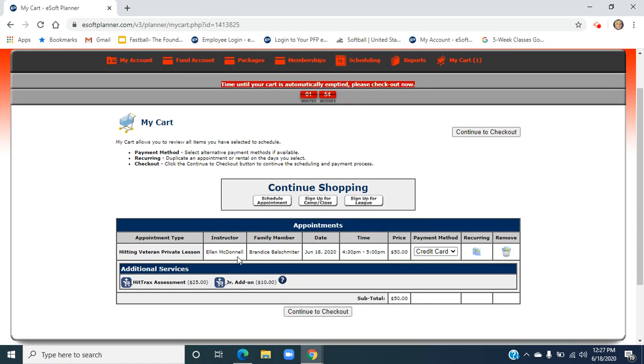I can see that this is the instructor, family member, the date, the time, and the price here. I'm going to go ahead and click Continue to Checkout.